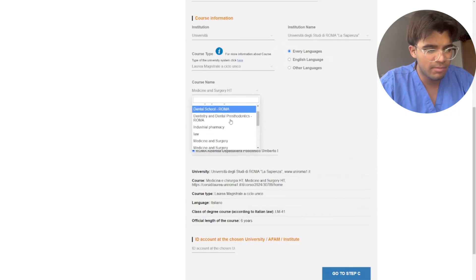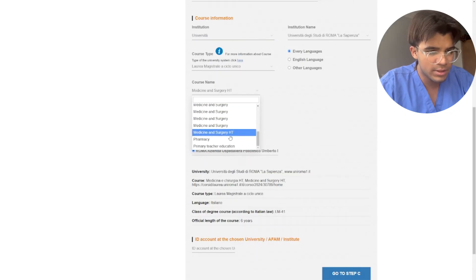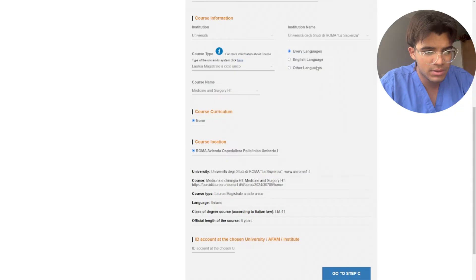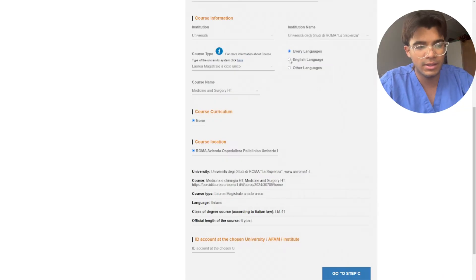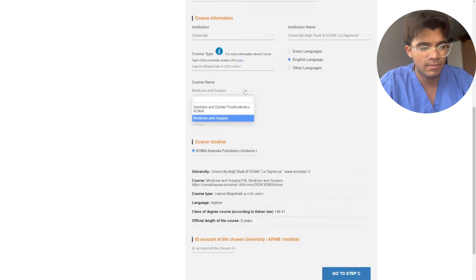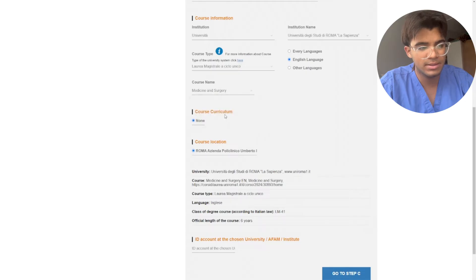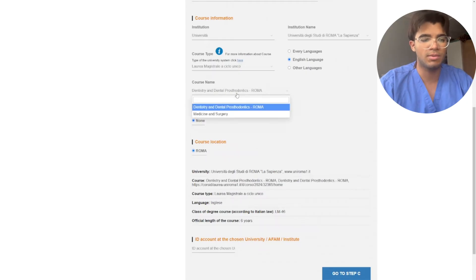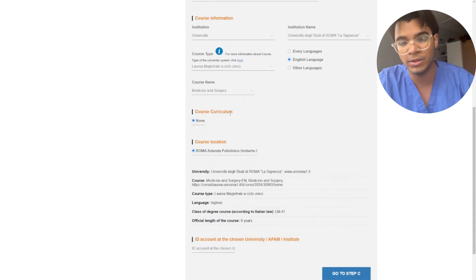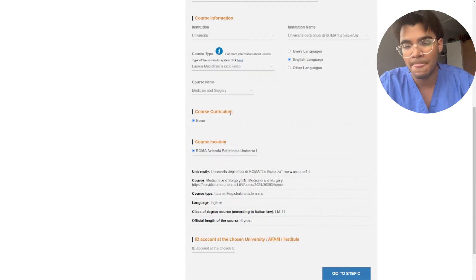Now here you're going to have plenty of degrees, plenty of options. Now if you apply in English, click English here, then you select medicine, dentistry, whatever you want to choose. But obviously here you're going to be choosing your university of choice.